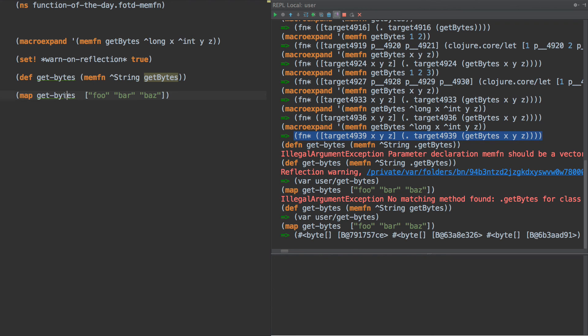I haven't seen it used a whole lot, but it may come in useful if you're doing a lot of interop and you want to just create an instance of a function that you can pass around that's first class, and yet refers to a member on a specific class. That's the example for today. Thank you for watching.